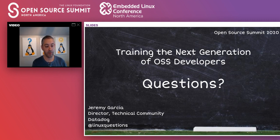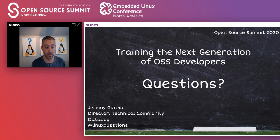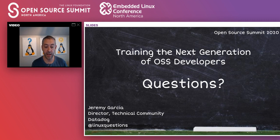I will upload the slides, which was the question from Alpesh. It looks like that's all the questions we had. Once again, if you think of a question or are watching this on replay, hit me up at LinuxQuestions and I'm happy to help. Thanks again, bye.